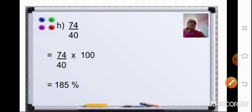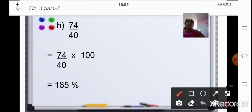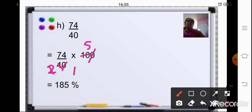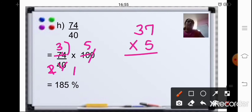Coming to the next sum: 74/40. That is 74/40 multiplied by 100. Cancel one zero, then divide 4 and 10 by 2 — 2 twos are 4, 2 fives are 10. Now 74 is divisible by 2: 2 ones are 2, 2 threes are 6, carry 1, 7s give 14. So 37 multiplied by 5 gives 185%.